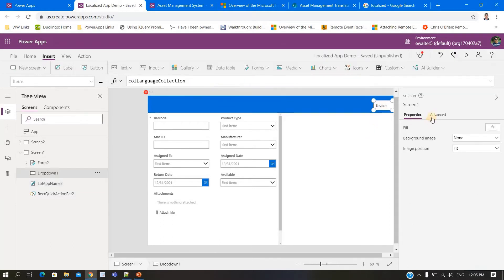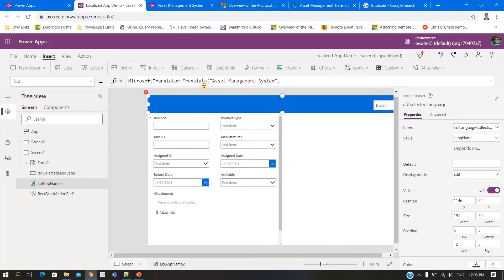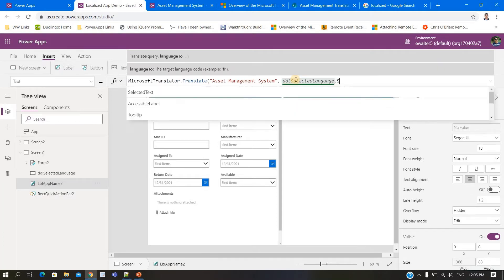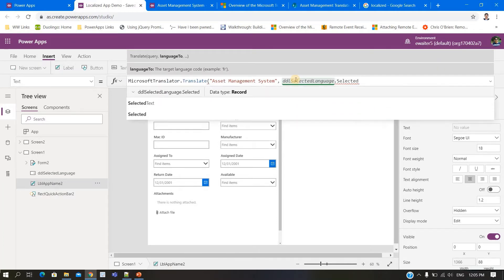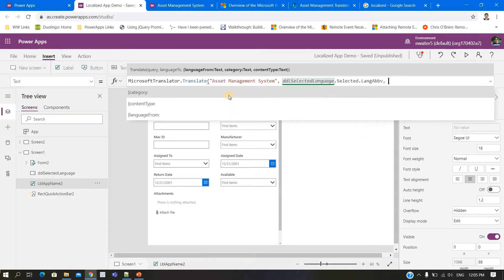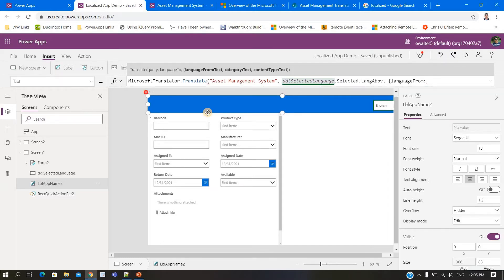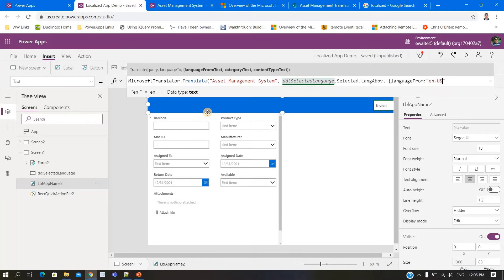I will select the dropdown's selected language abbreviation — DDL Language dot Selected dot abbreviation — and then specify the source language as en-US. This tells the service which language the input text is in.